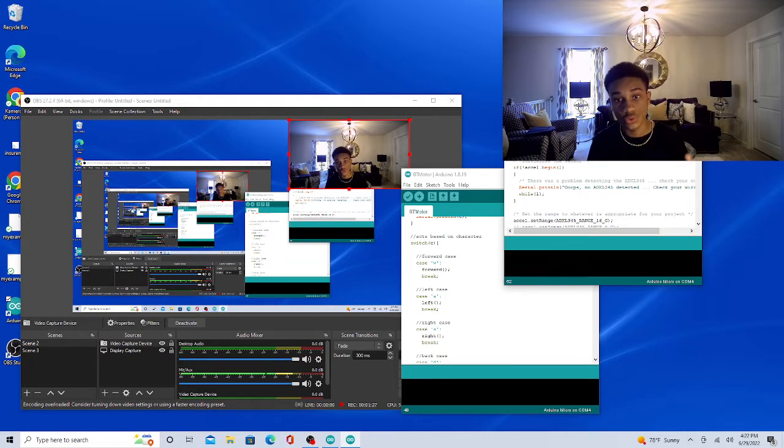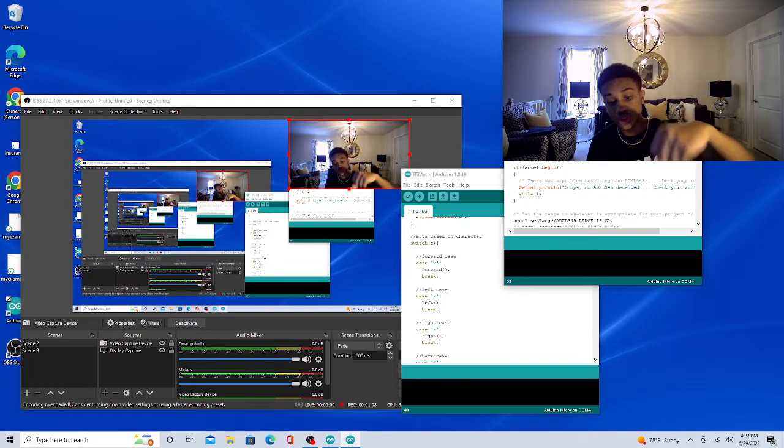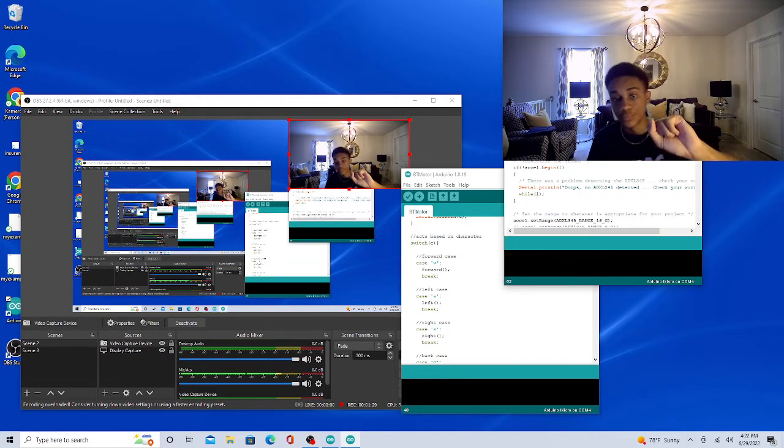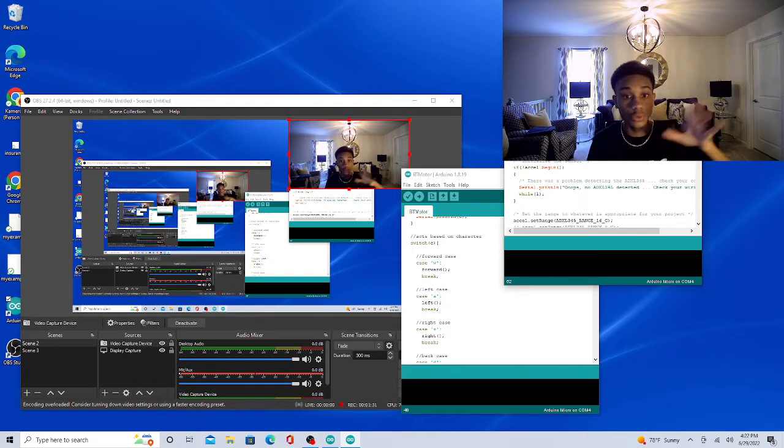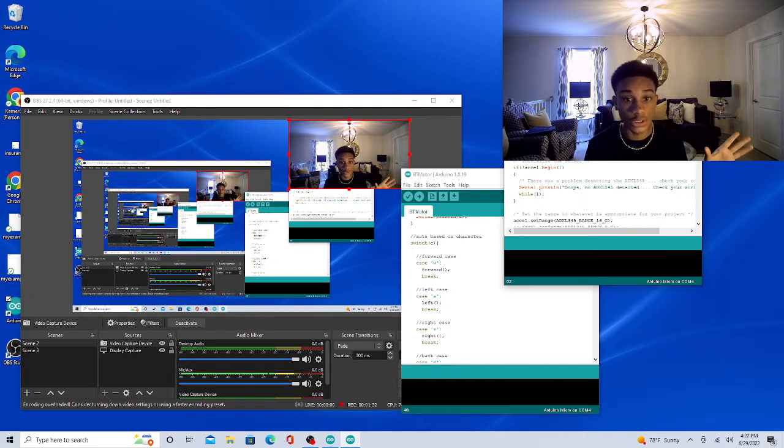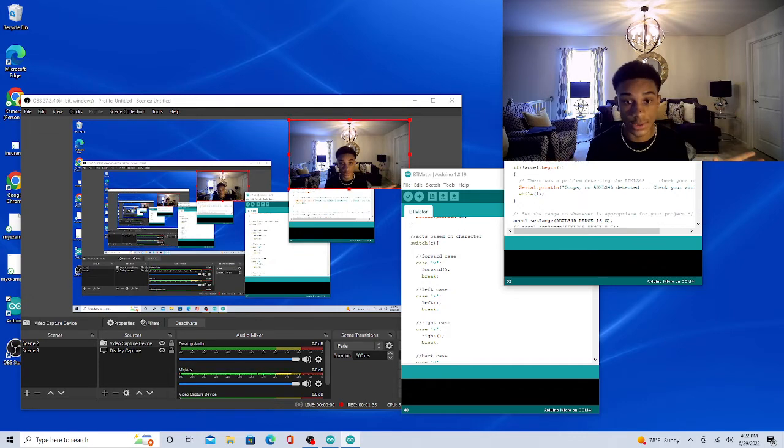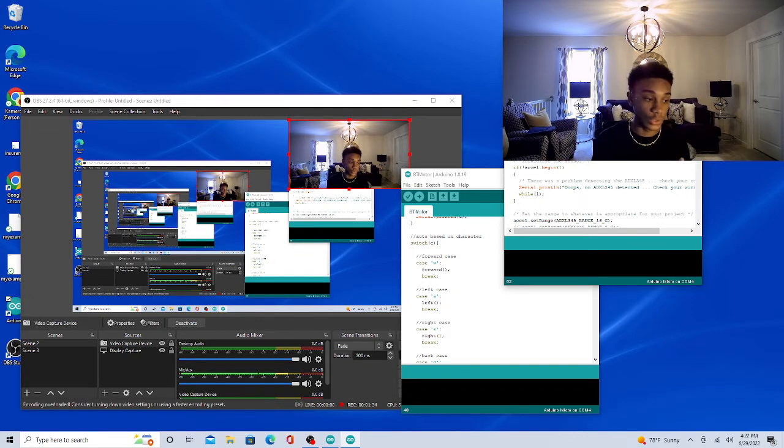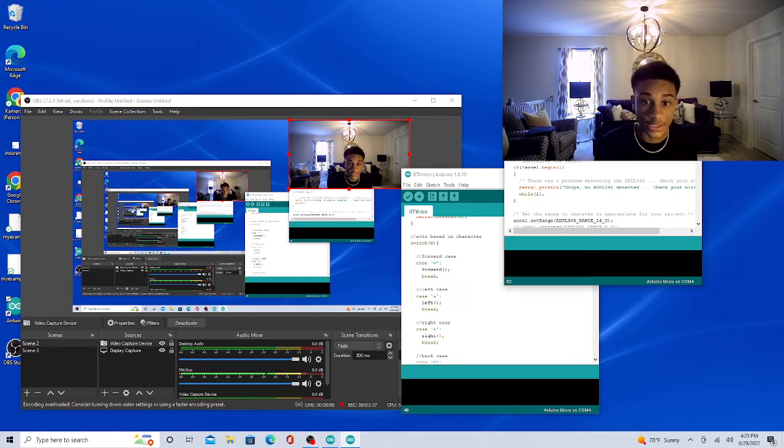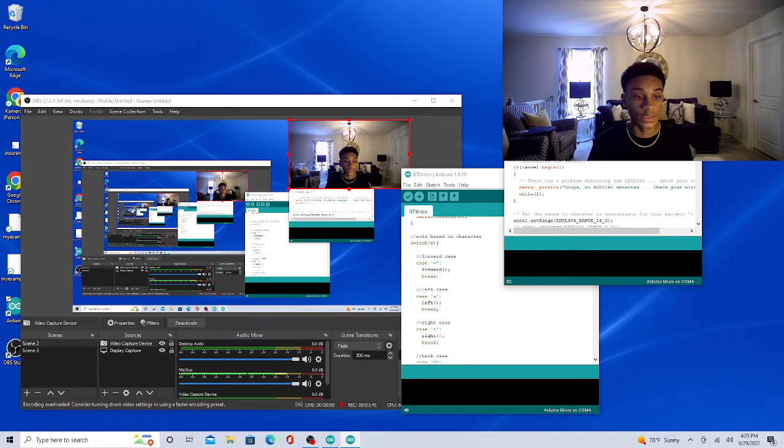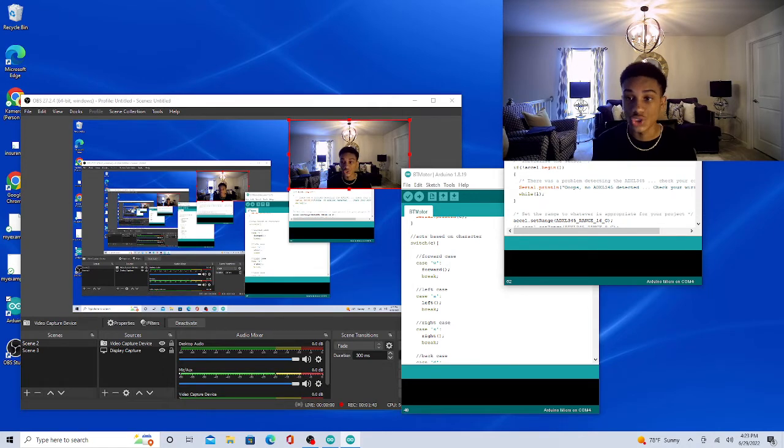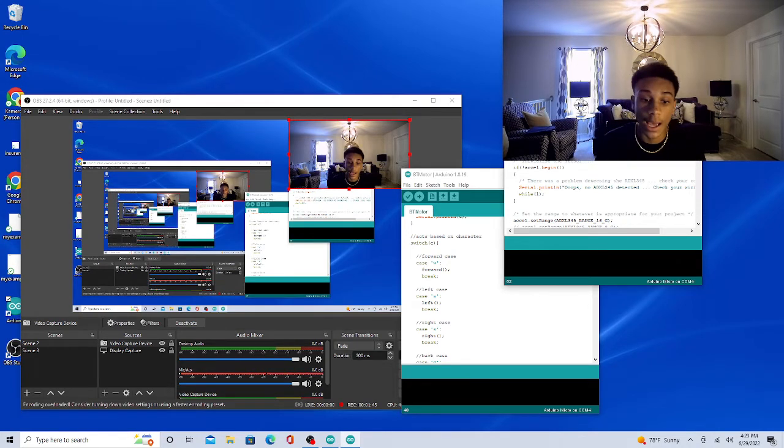Using that, you can control which way you want the car with literally just your hands. You don't have to be connected to anything. It's connected by Bluetooth, and that was one of my main struggles, getting the Bluetooth working.